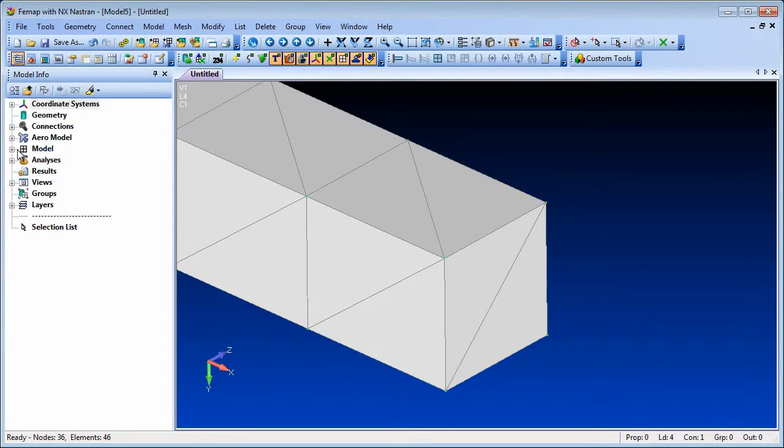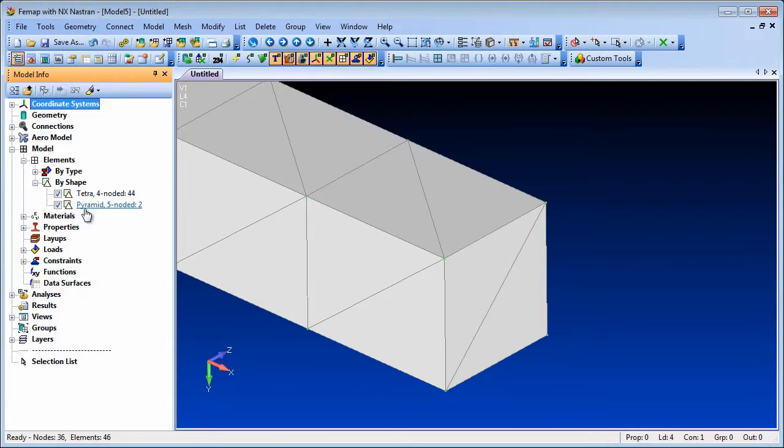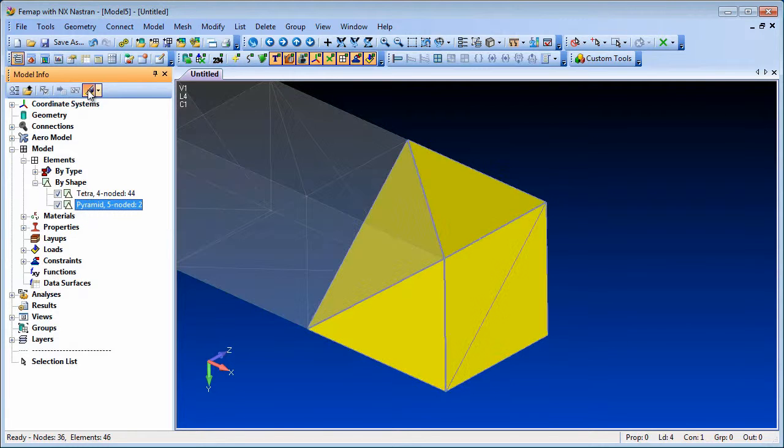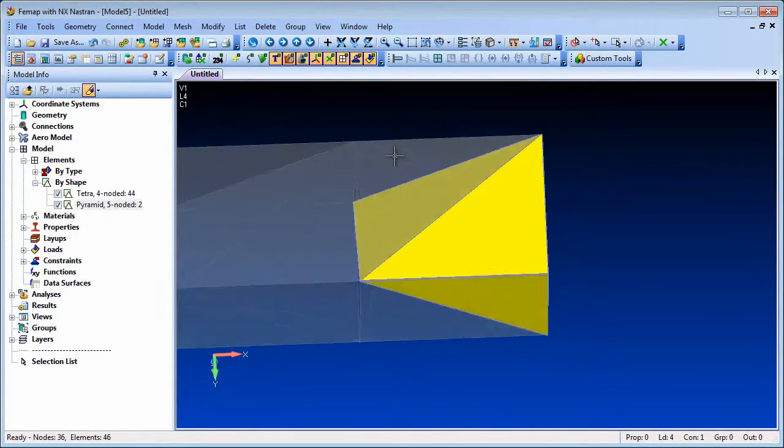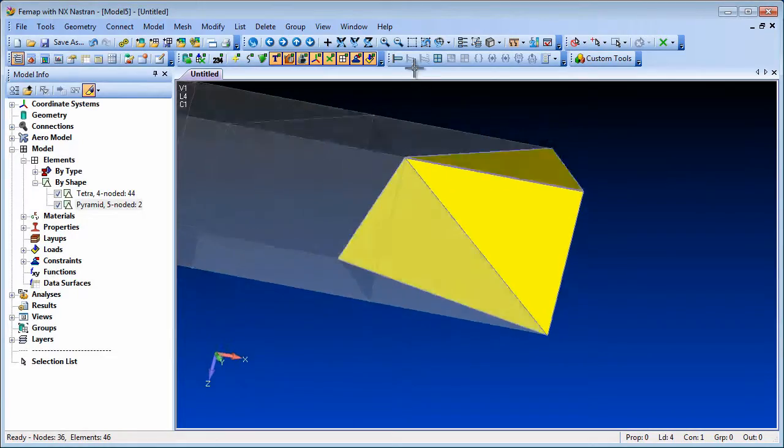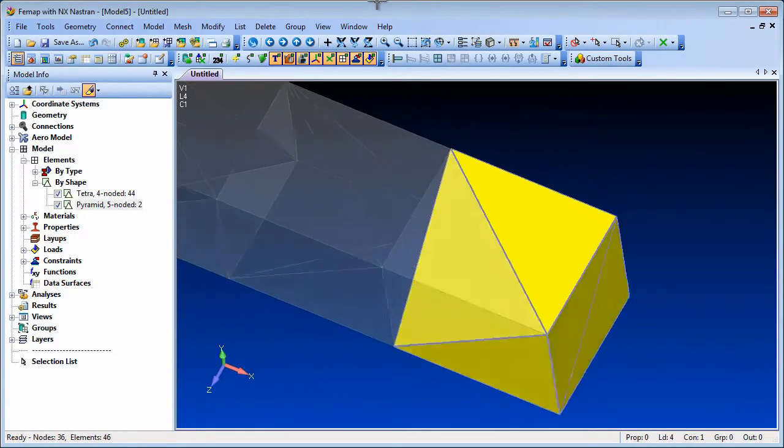Pyramid elements, used for transitional meshes, are supported in Femap 11.1 for read and write operations. While creation of the pyramid elements is manual, there is access through the API.